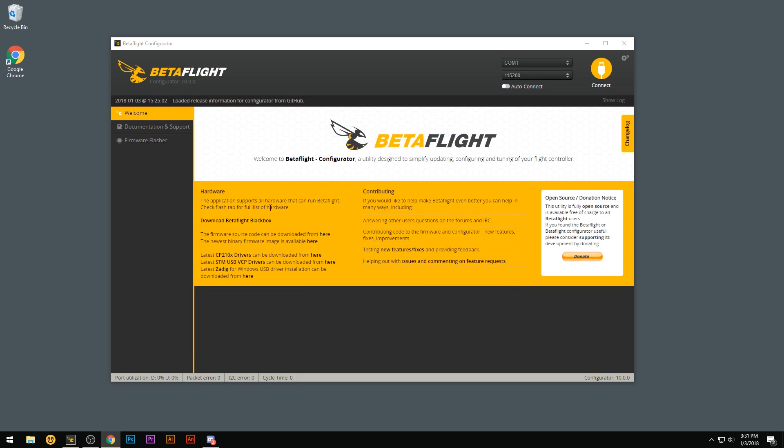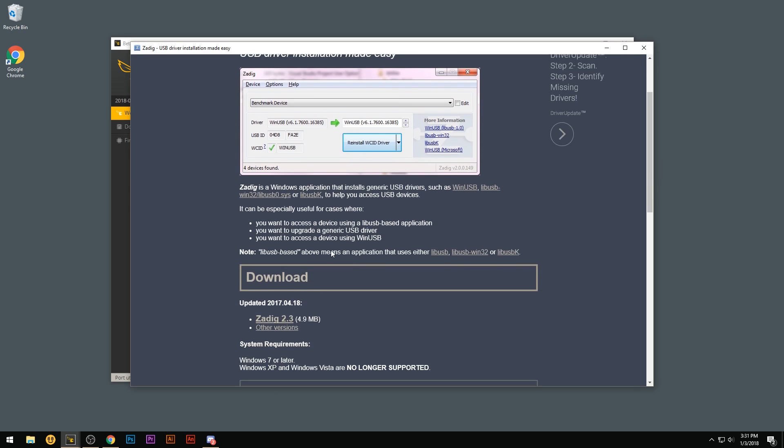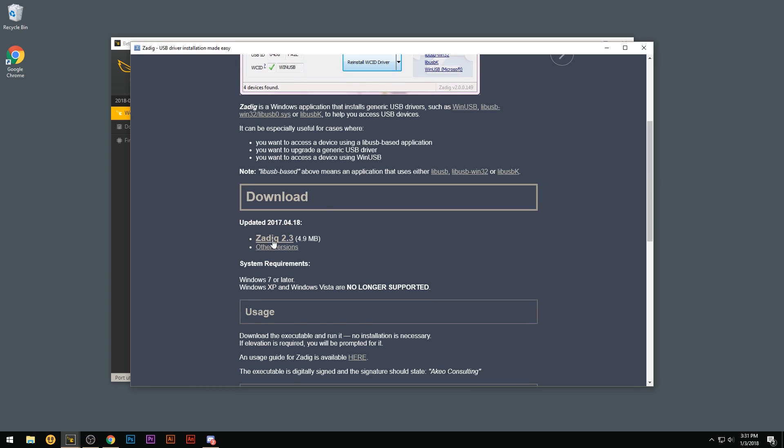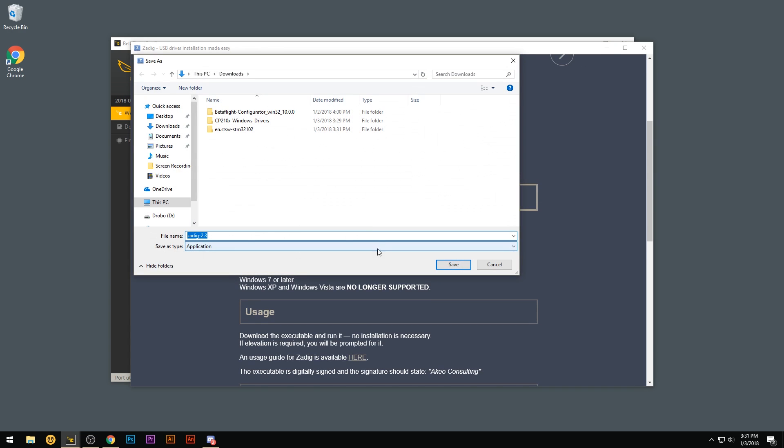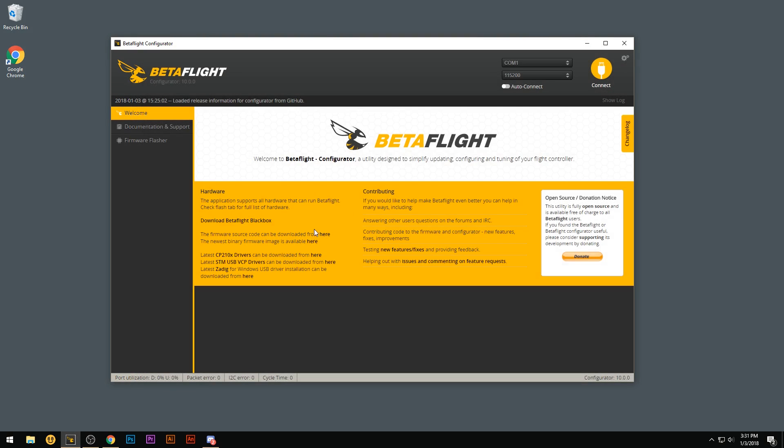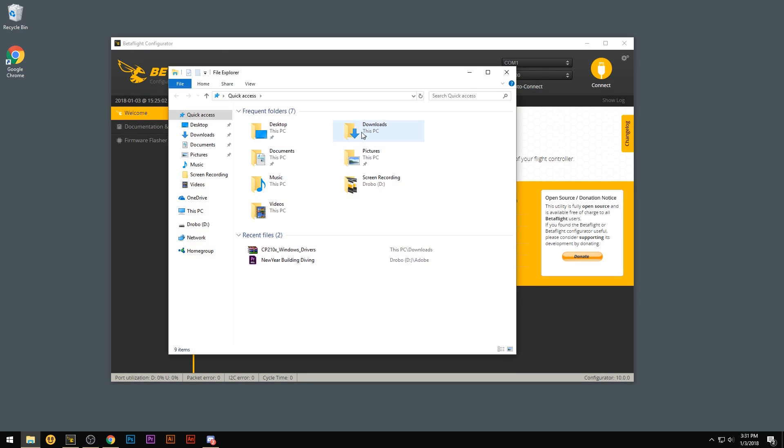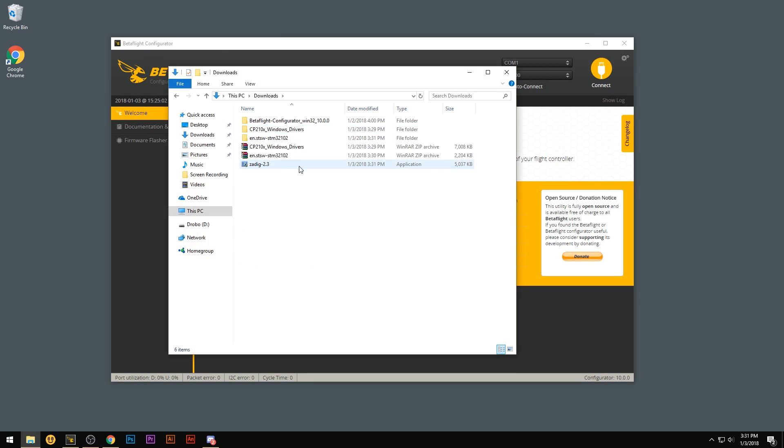And the last thing you're going to do is download the Zadig tool. And that will let you change what drivers you have installed for USB devices. So go ahead and click here. Scroll down to where it says Zadig. Click that. Save it in your downloads. Close this window. Open up your downloads folder. And double click and run the Zadig program.